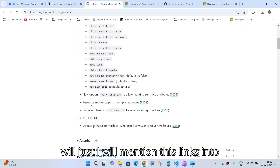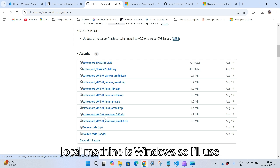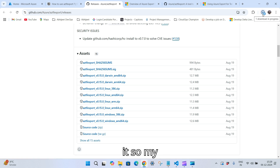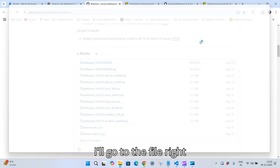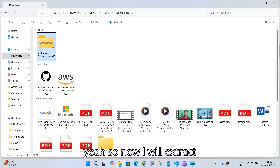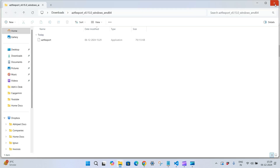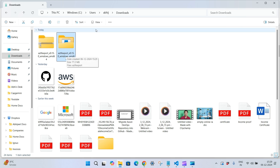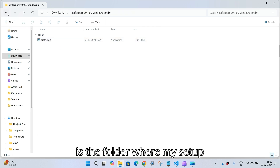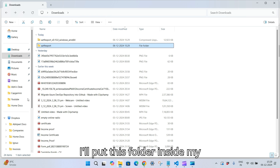I have the download link open here — I will mention these links in the description. Since my local machine is Windows, I'll use the Windows AMD64 version and click it to download. My file is downloaded, I'll go to the file and extract it.